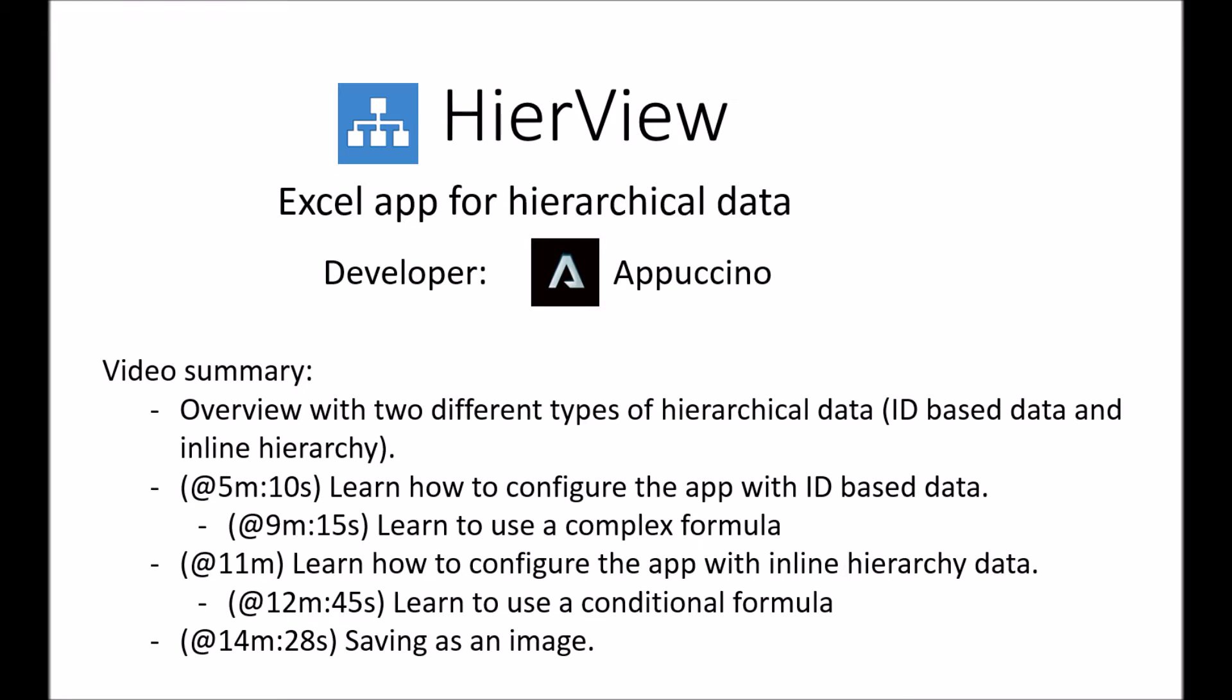Hello. Thanks for checking out the HireVue app for Excel. This app makes it easy to visualize and analyze hierarchical data. In this video, I will give an overview of the capabilities that this app provides.